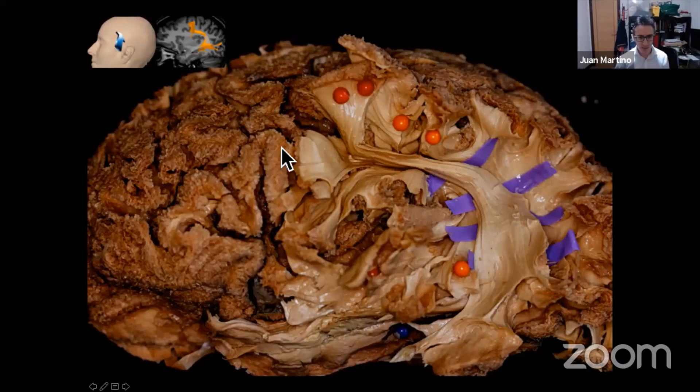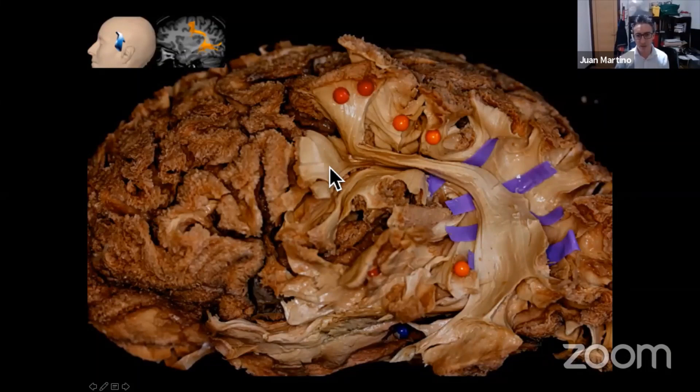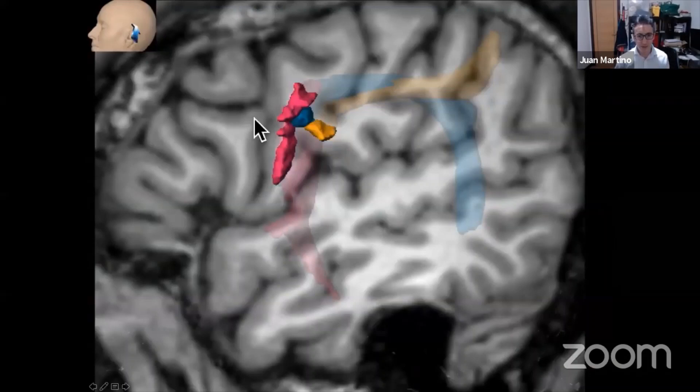Here is the pars triangularis, pars opercularis, and pars orbitalis of the inferior frontal gyrus. As you can see, the main termination of this connection is at the level of the ventral part of the precentral gyrus — this is the precentral sulcus, so this is posterior to the precentral sulcus, at the level of the ventral part of the precentral gyrus.